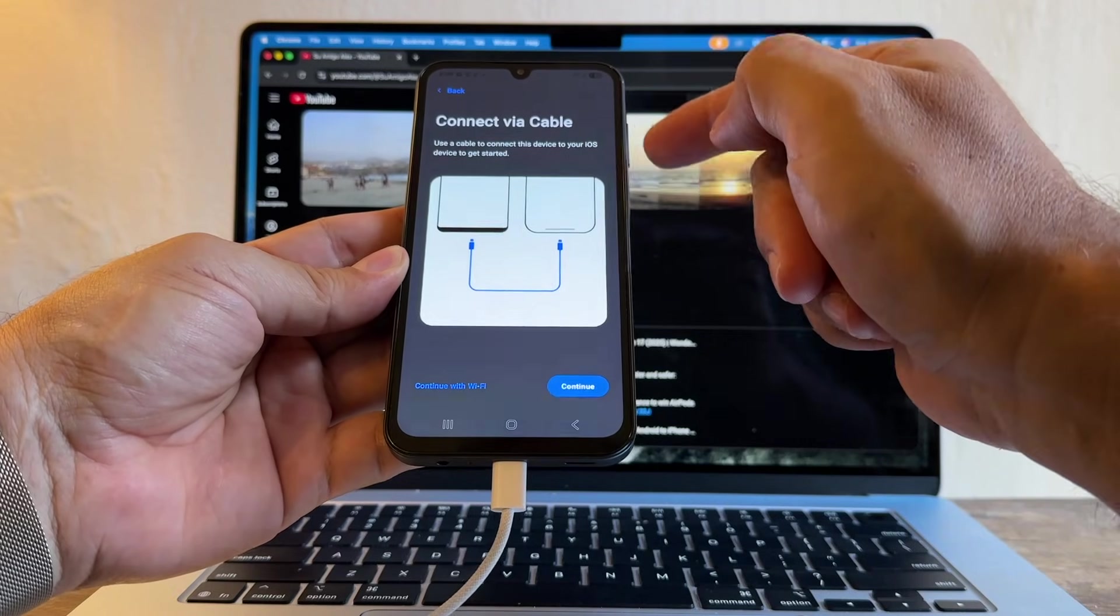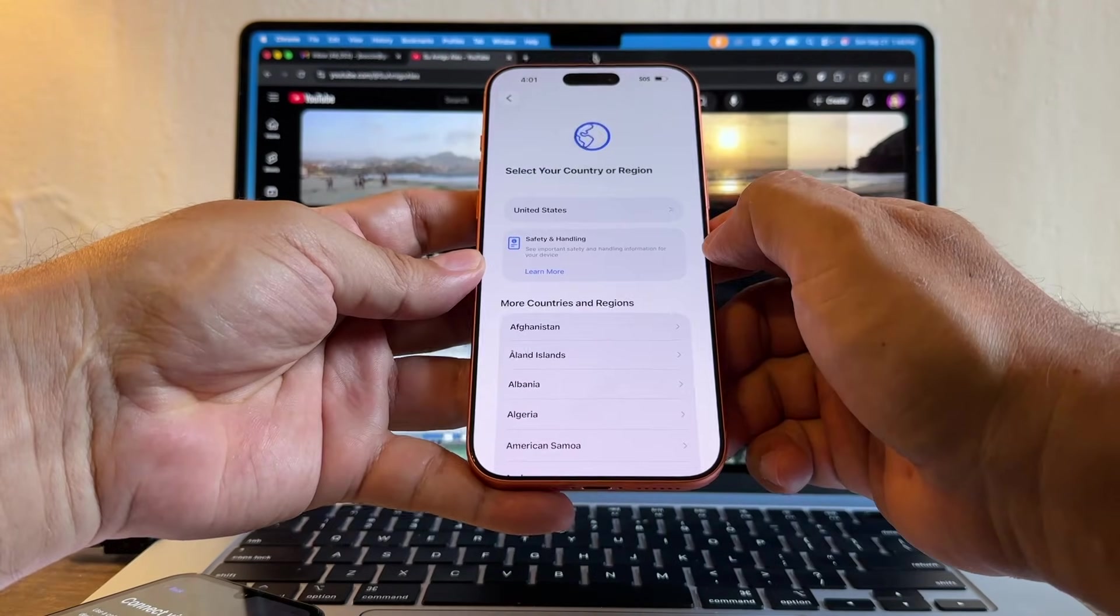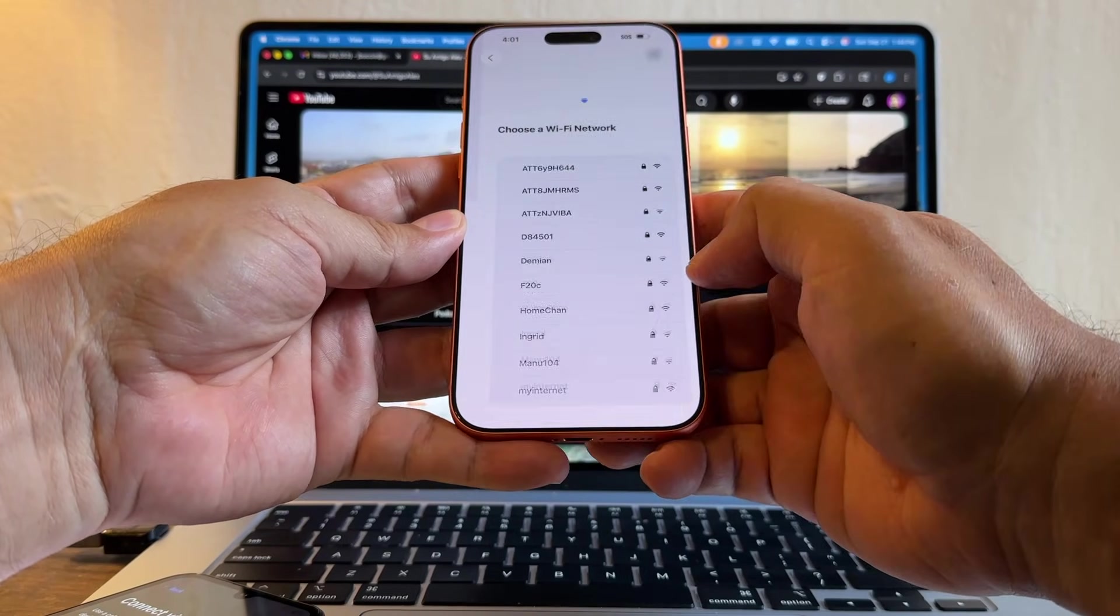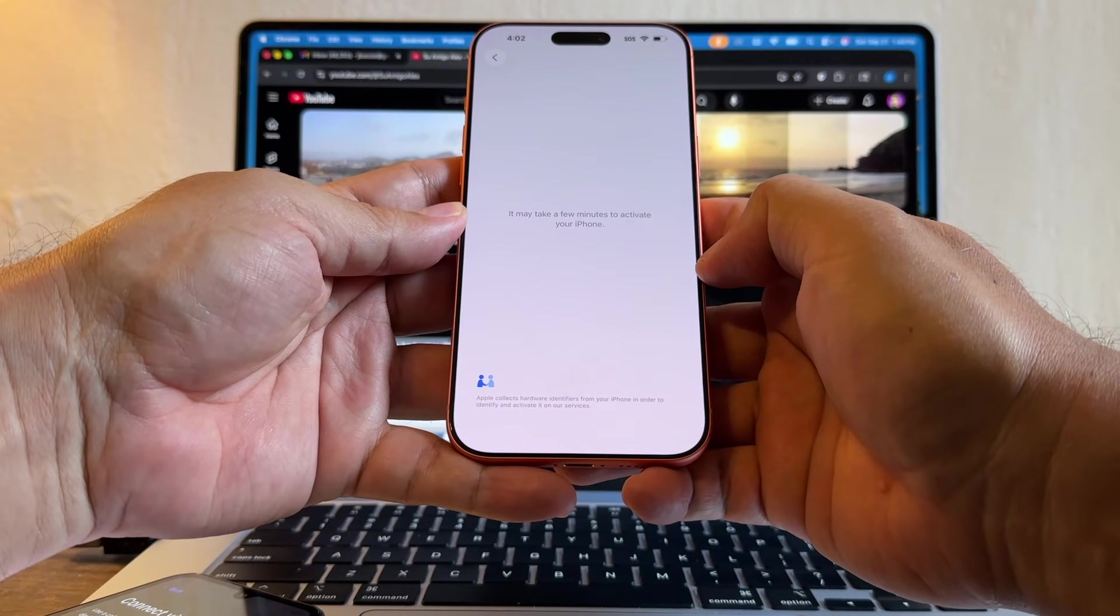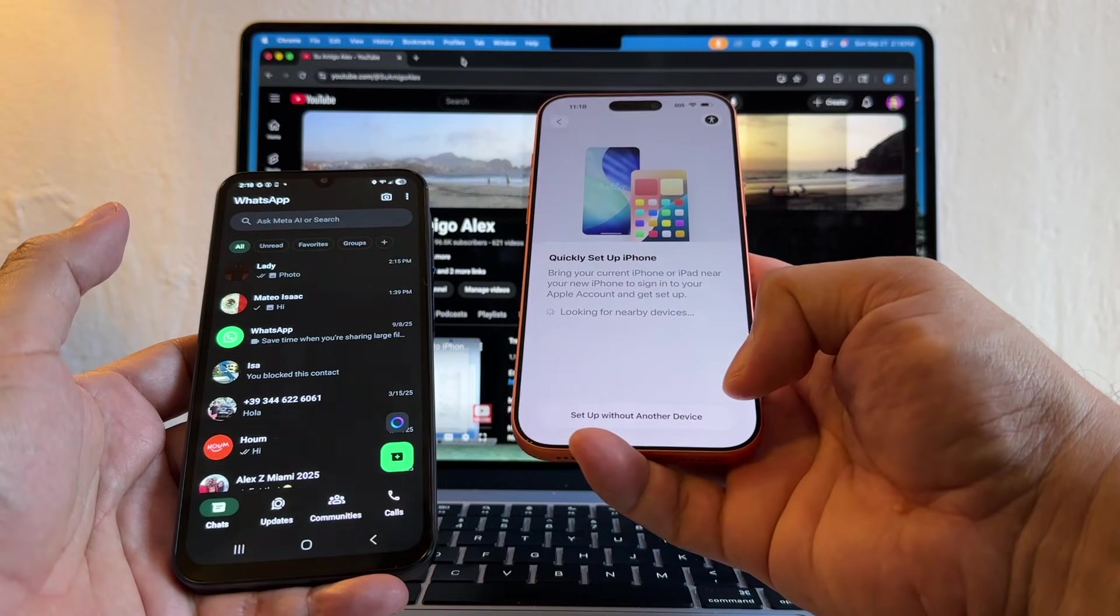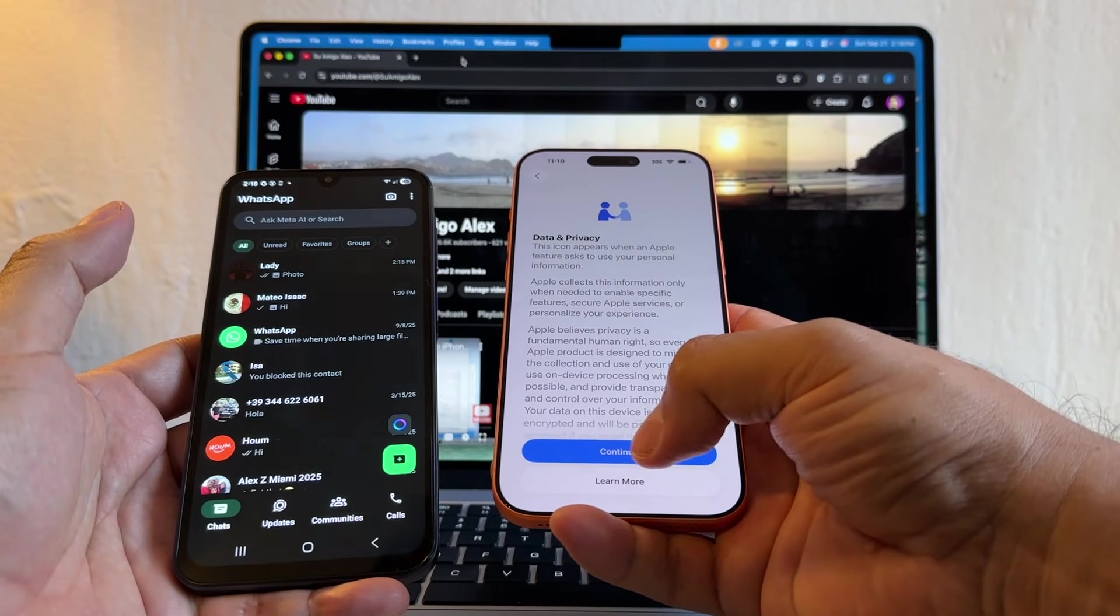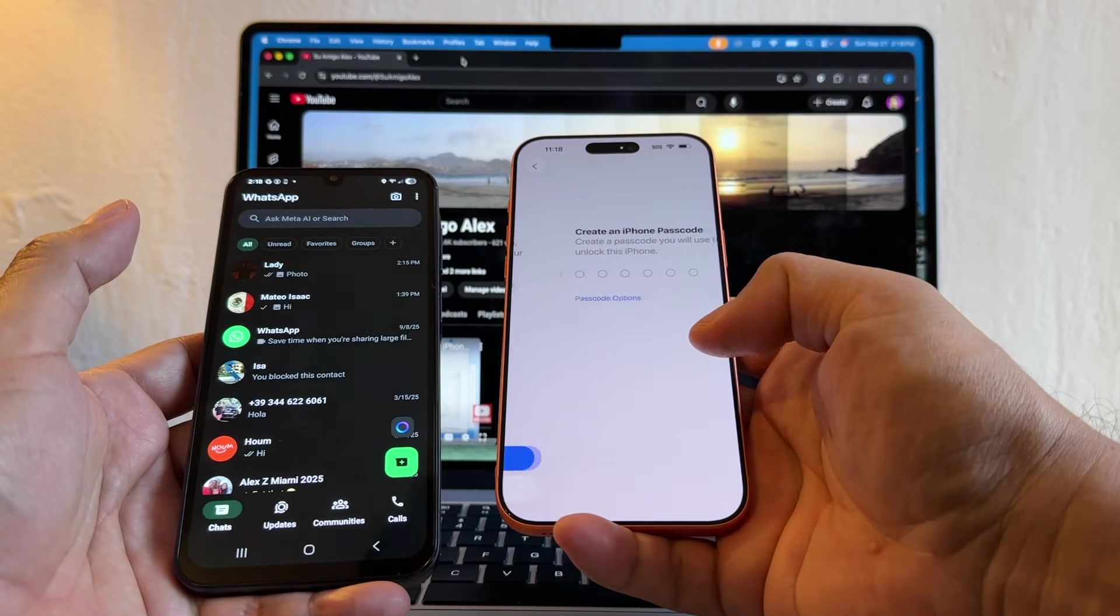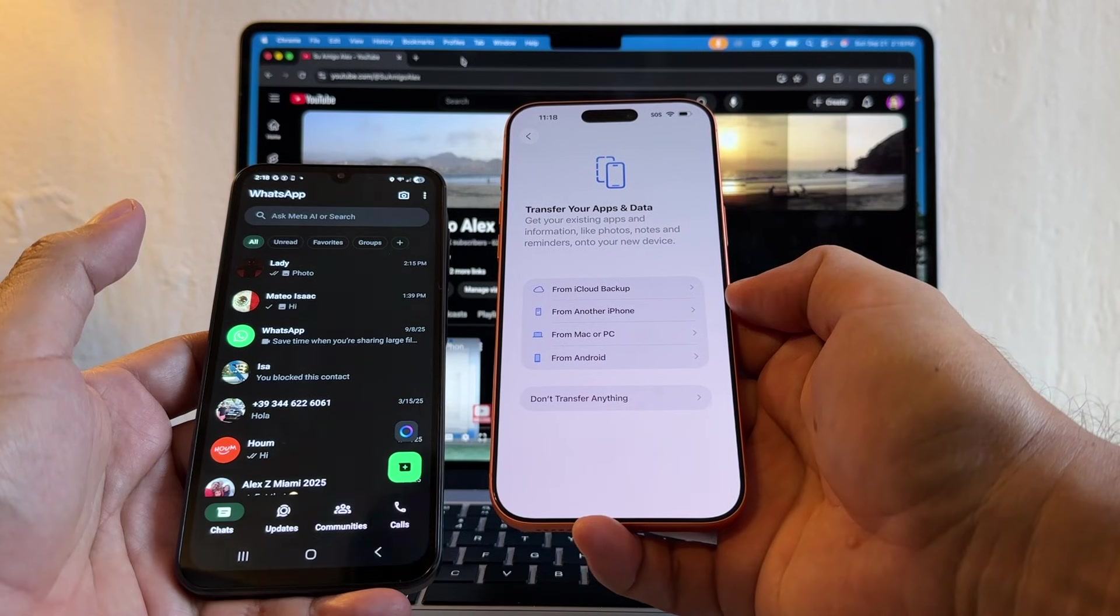Let's set up the iPhone really quick. I'm going to press English, United States, Continue, Set up without a phone. I'm going to log into my Wi-Fi. Now let's see what's going on—software update. So you need to do the software update. You're going to select Setup without another device. Data and Privacy, Continue. Face ID later, passcode—don't use, don't use.